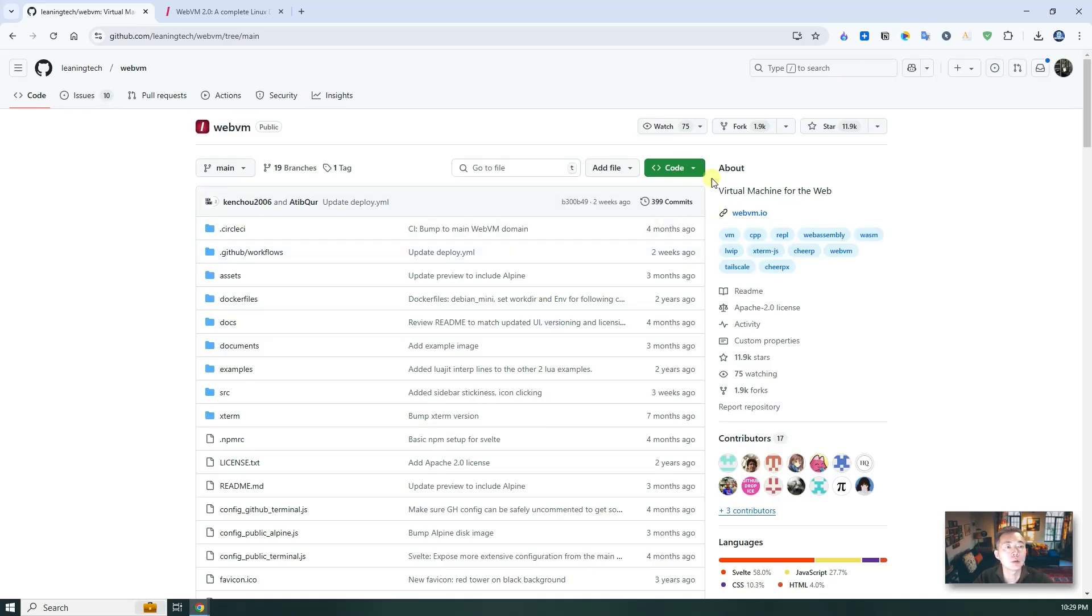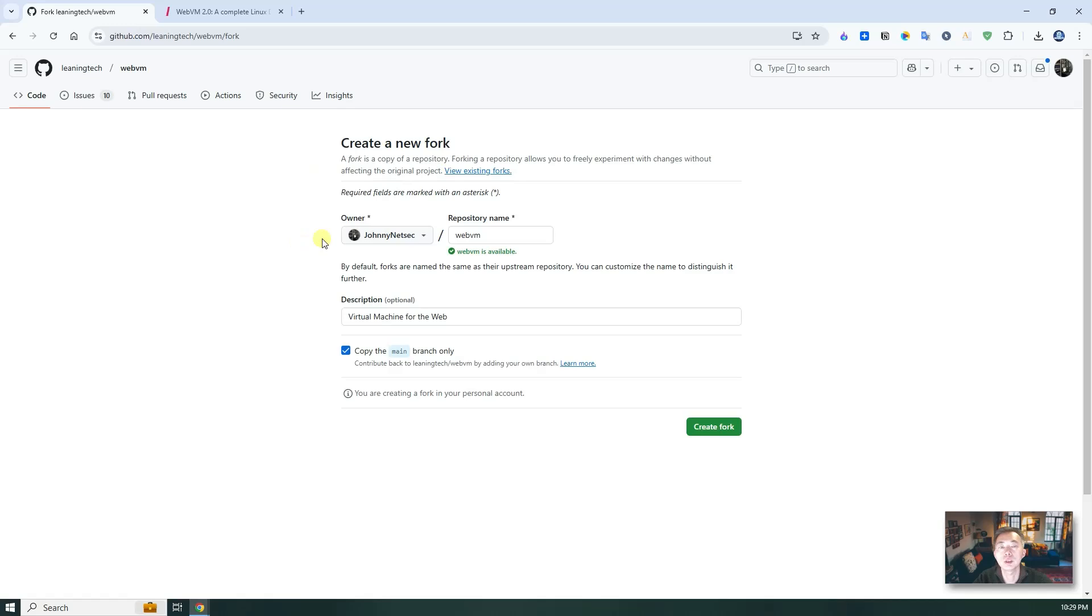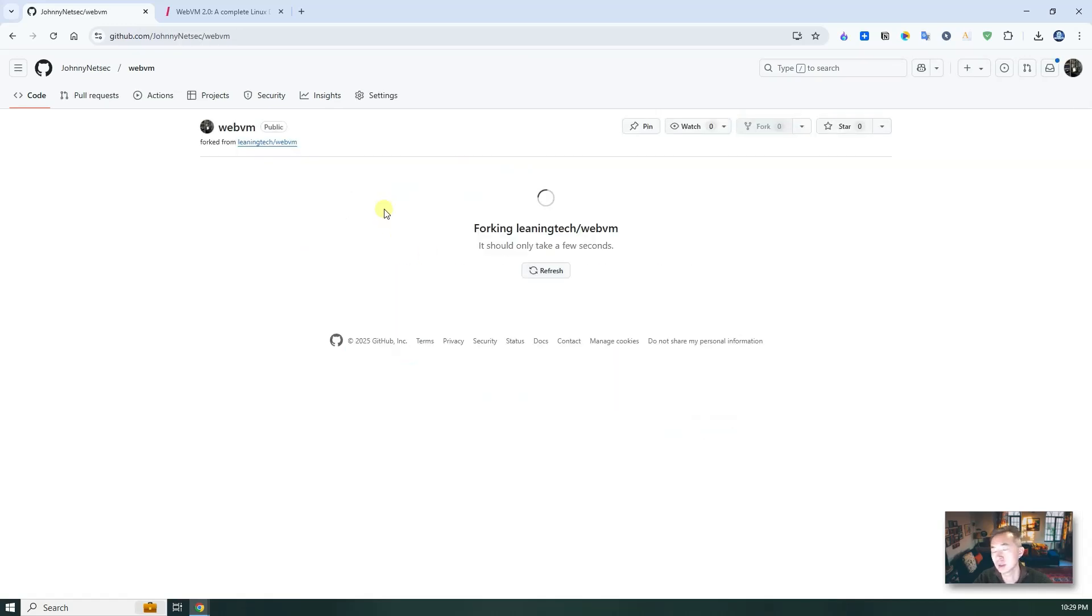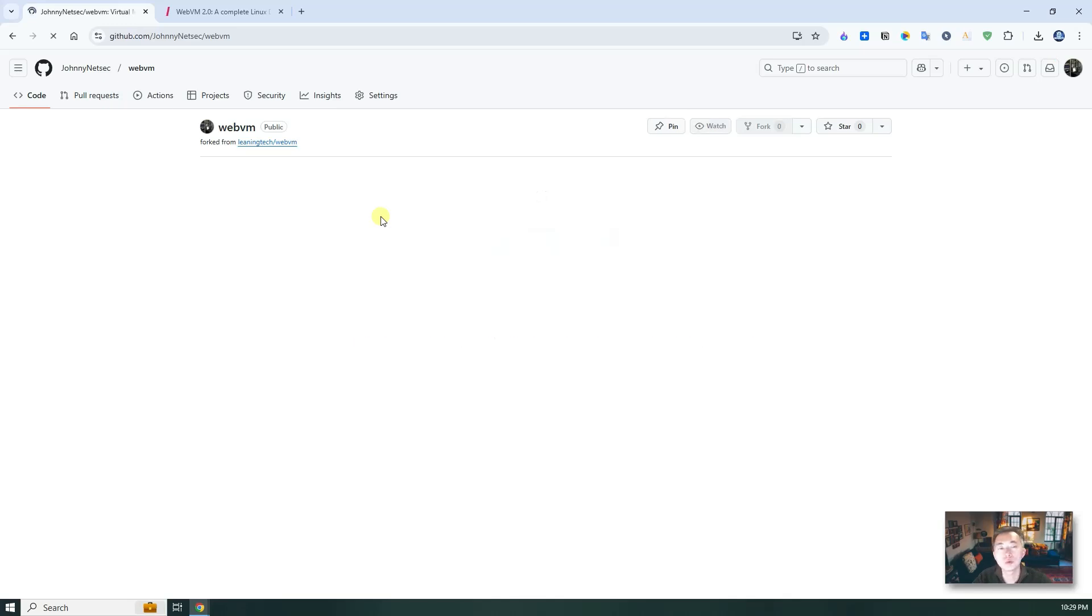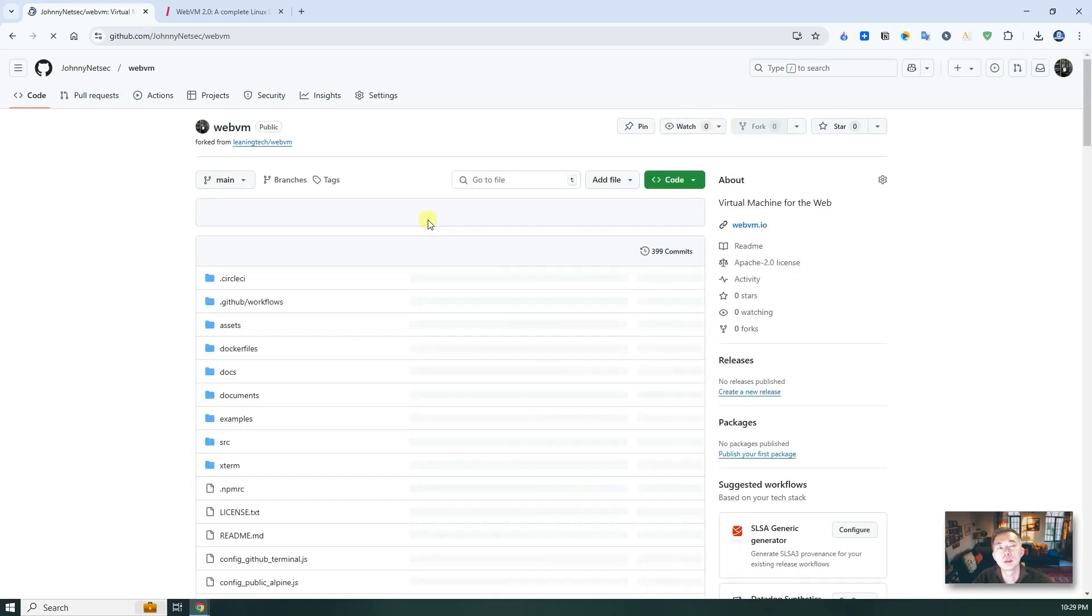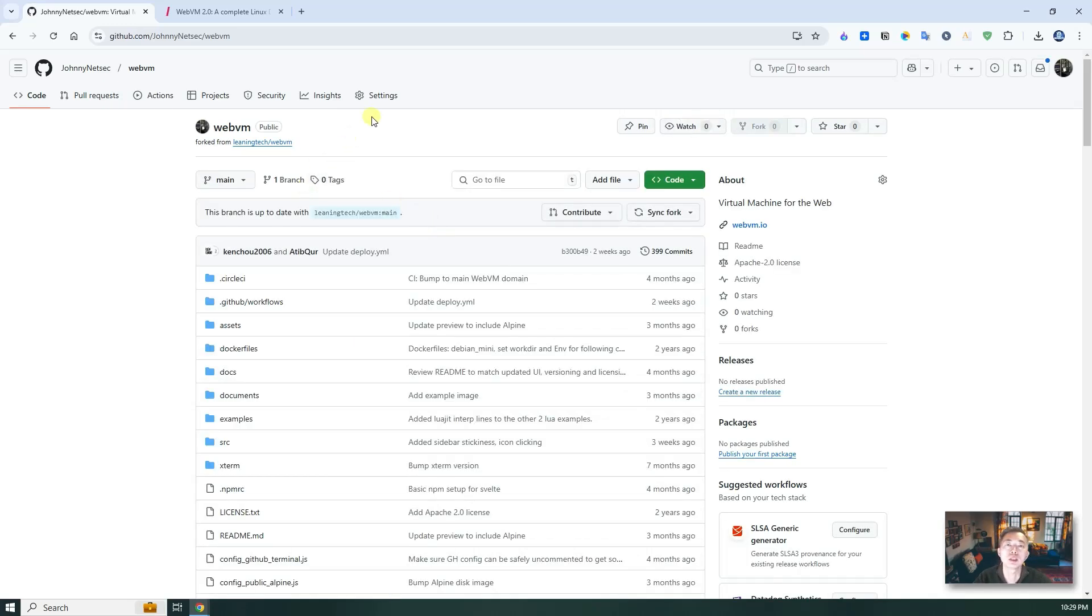So now let's fork the repository. Give a name, create a fork. Very simple, easy to do. For the whole process, probably only taking two, three minutes and you will get it done.